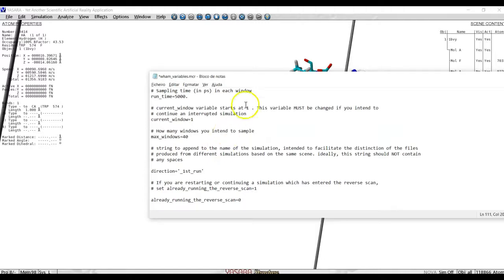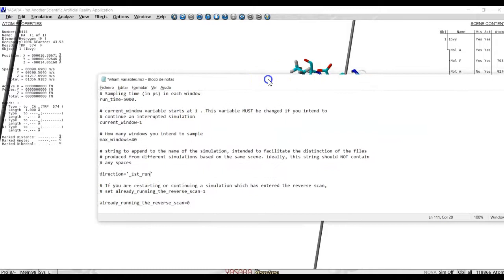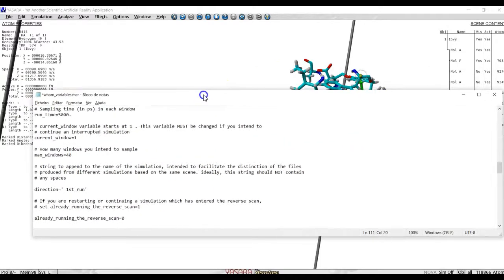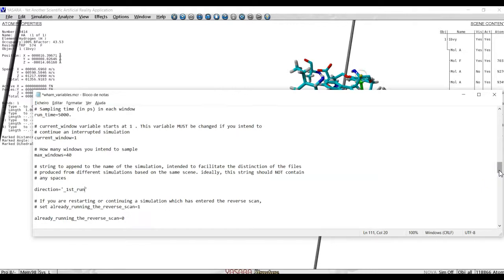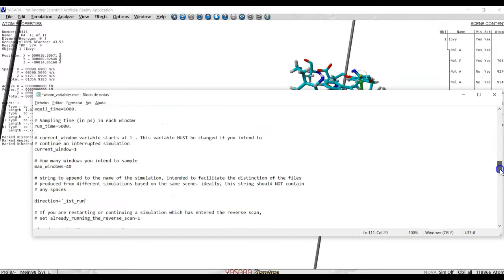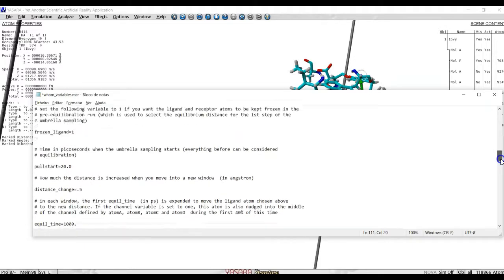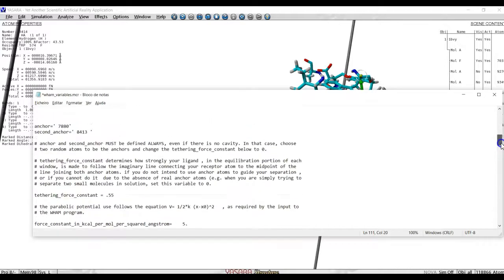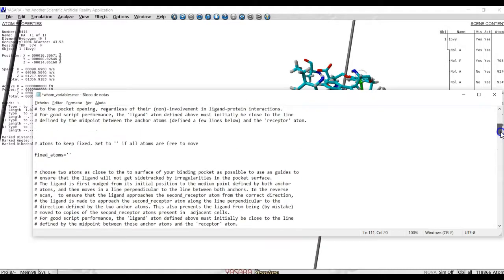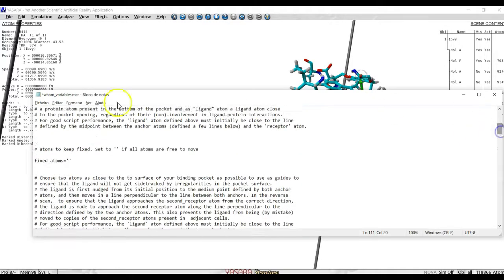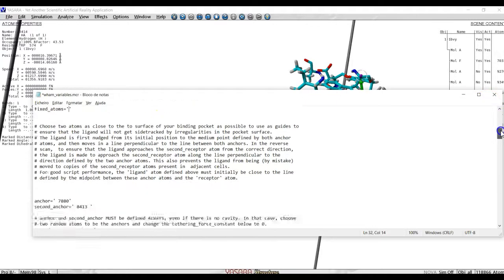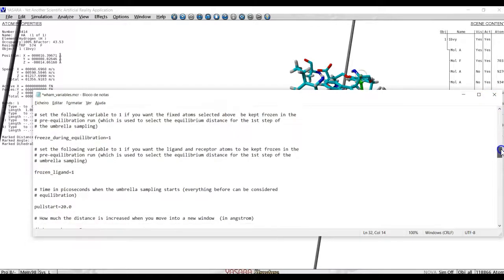We can freeze atoms. If we want some atoms to remain frozen, this happens often. We want, for example, to keep the receptor atom frozen and the anchor atoms frozen, we select it here, in fixed atoms, by writing here the names or numbers of the atoms that we want to keep in place.